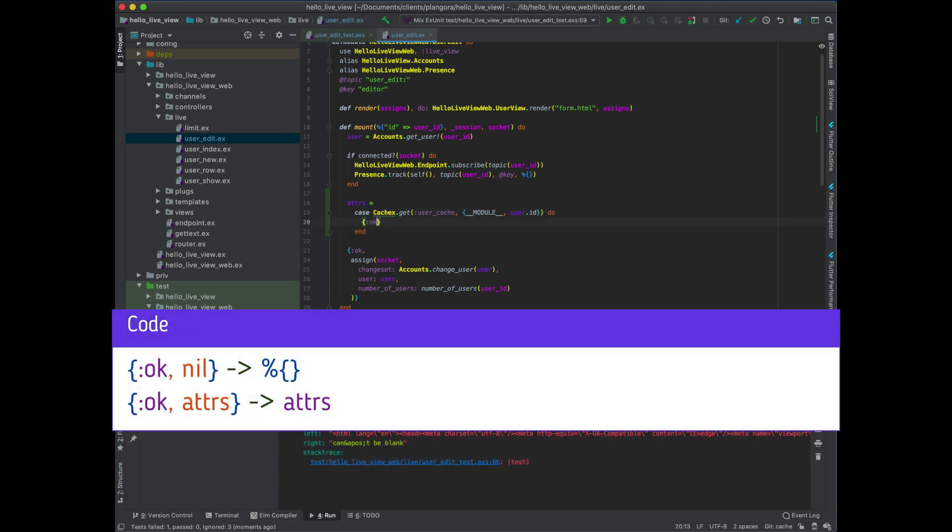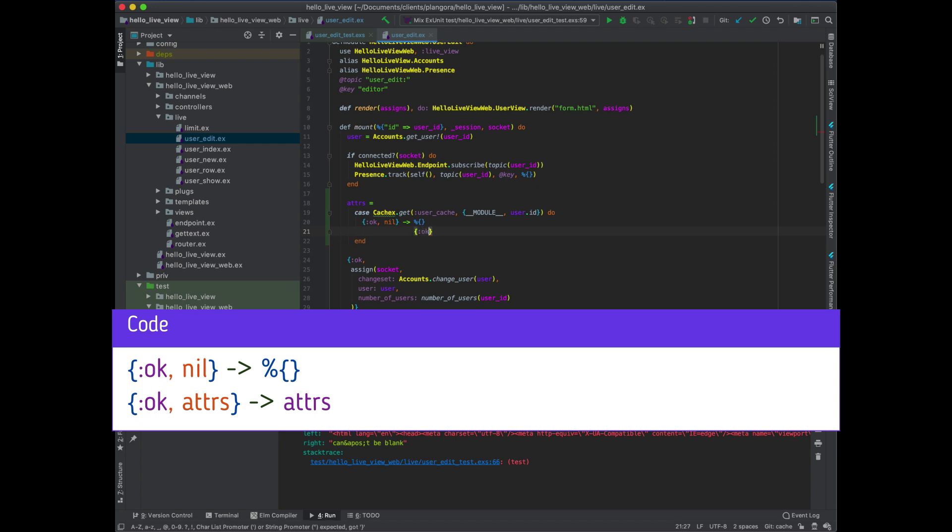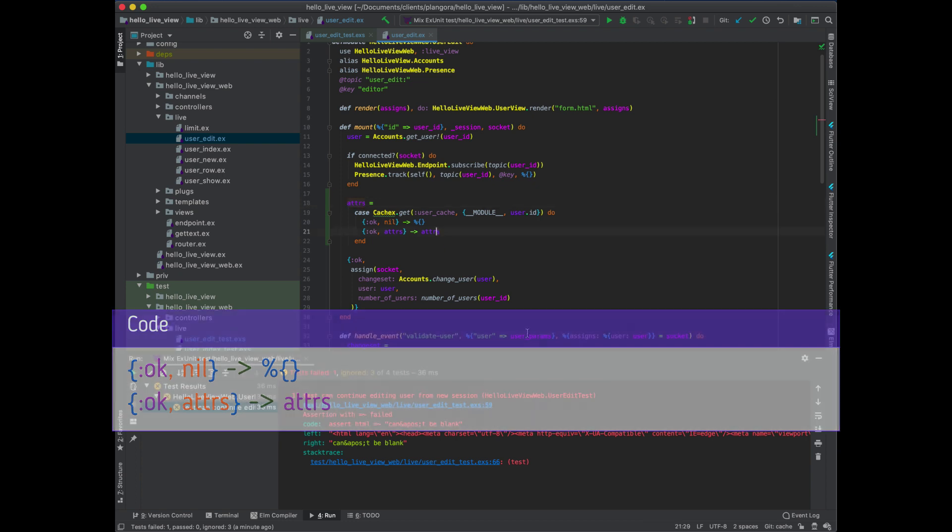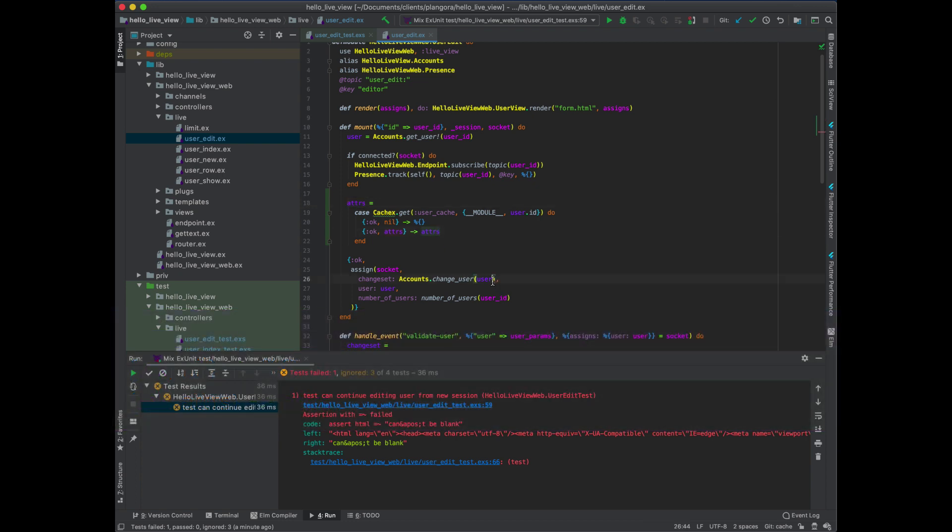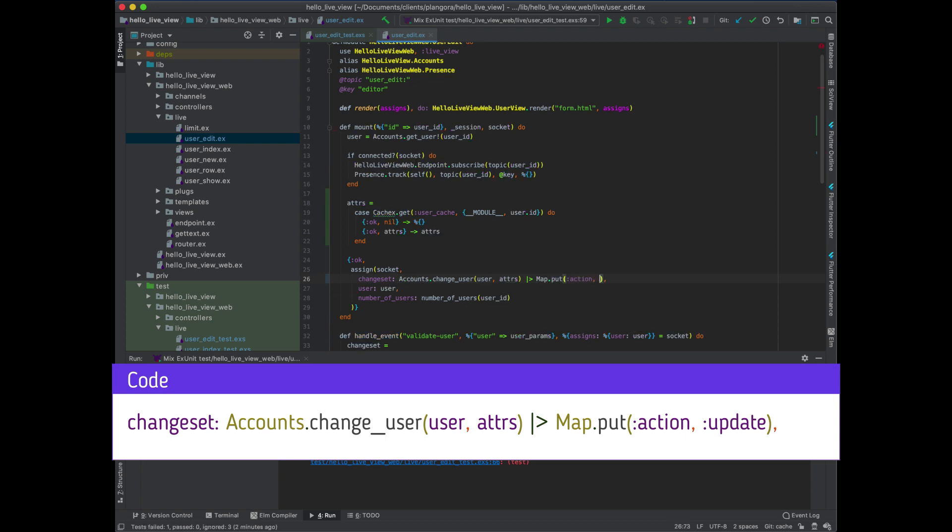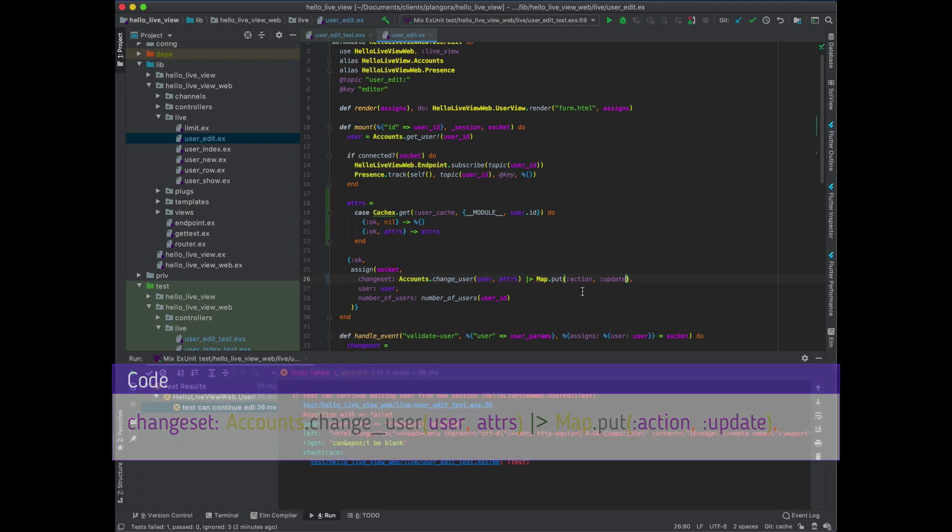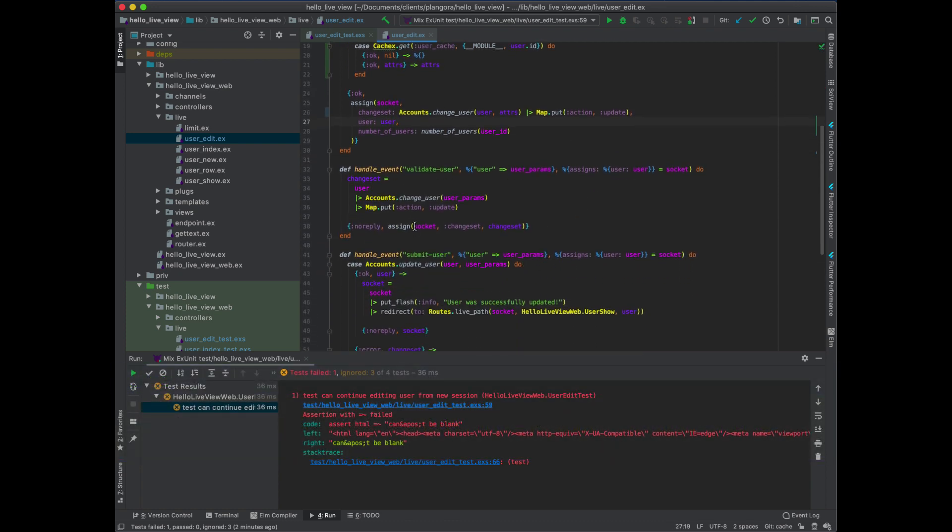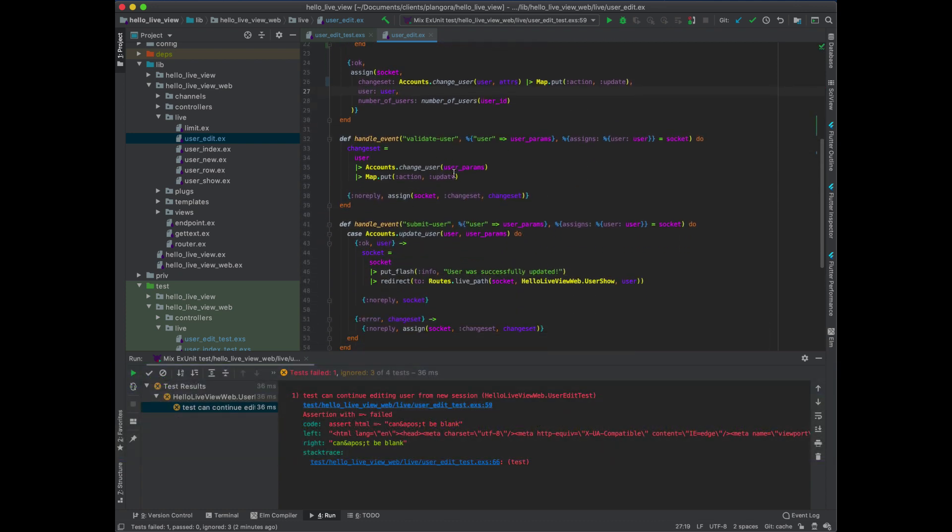Now, if it's not there, we're going to get okay and no. In that case, we'll just return back an empty list. Now, if there is something there, we will return back those attributes. And then all we need to do is put this over here. And finally, we need to just run this through the validator. So that way, our test will end up passing. And remember to validate, it's just map.put. We need to put an action onto our change set. And it's going to be update to match our style right here.